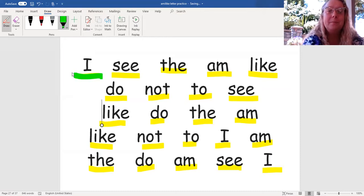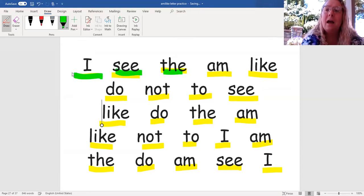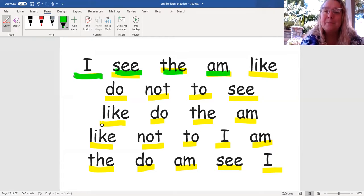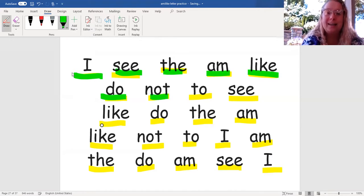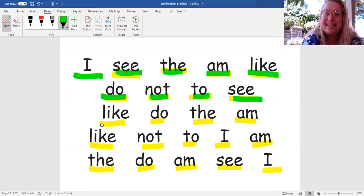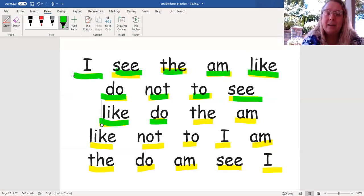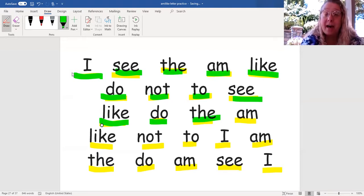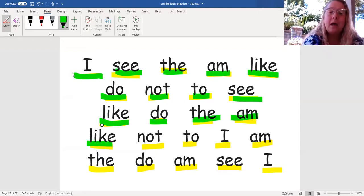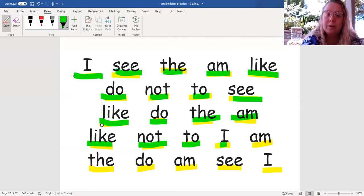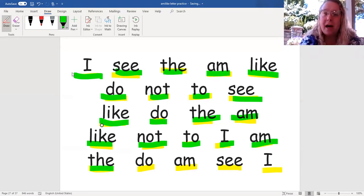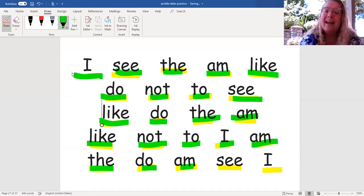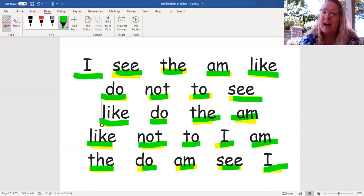I, see, the, am, like, do, not, to, see, like, do, the, am, like, not, to, I, am, the, do, am, see, I.